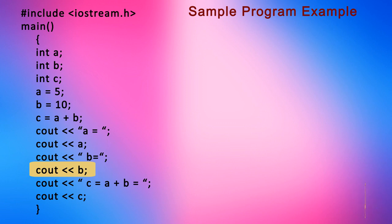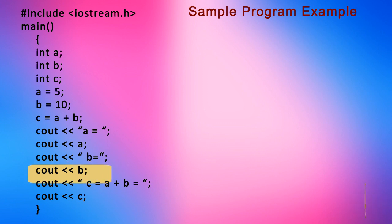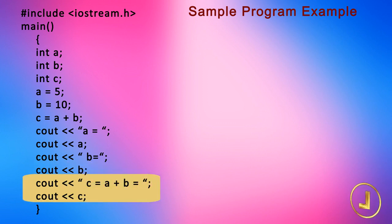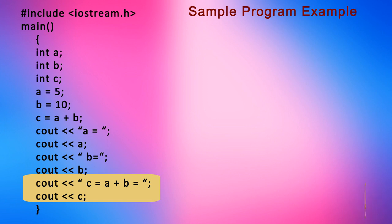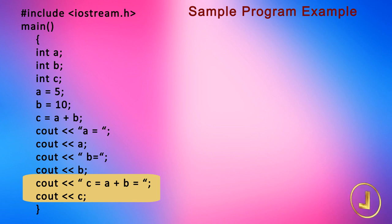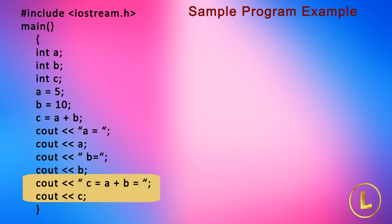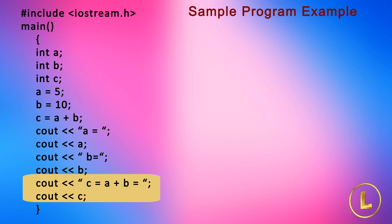But when we use a variable name, it displays the value of the variable, not name of the variable. The next two lines cout << "c = a + b = " and cout << c are written to display c equal to sign a plus b equal to sign and the value of c that is 15.